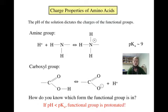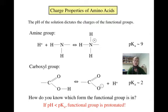The amine group has a pKa value of about 9, so at a pH of less than 9 the amine group will be protonated, and at a pH of more than 9 the amine group will be deprotonated. The carboxyl group has a pKa value of about 2, so at a pH of less than 2 the carboxyl group will be protonated, and at a pH of more than 2 the carboxyl group will be deprotonated.